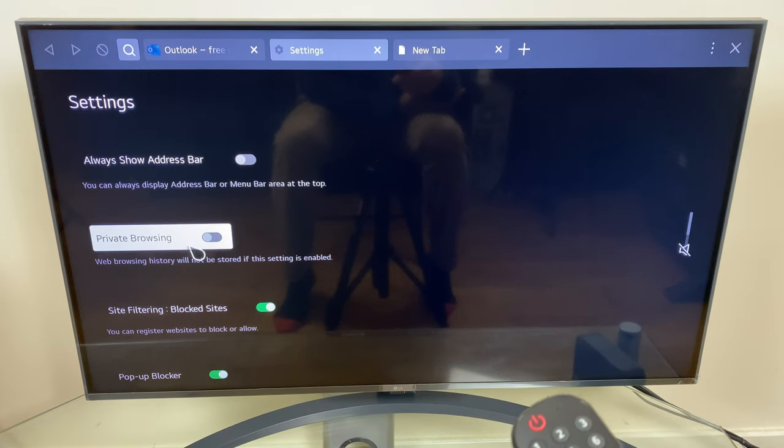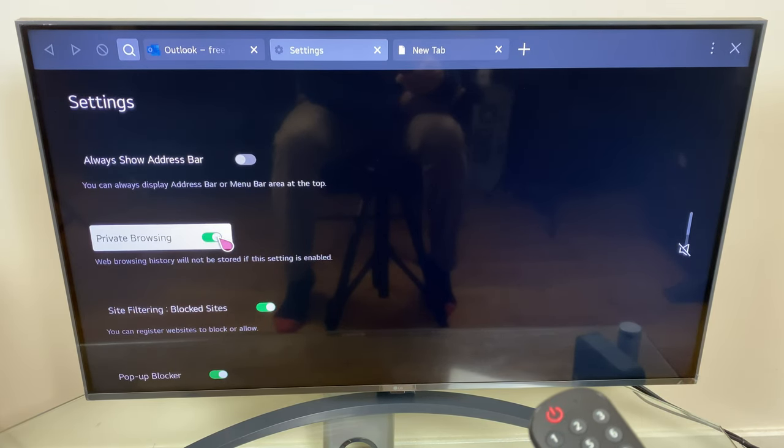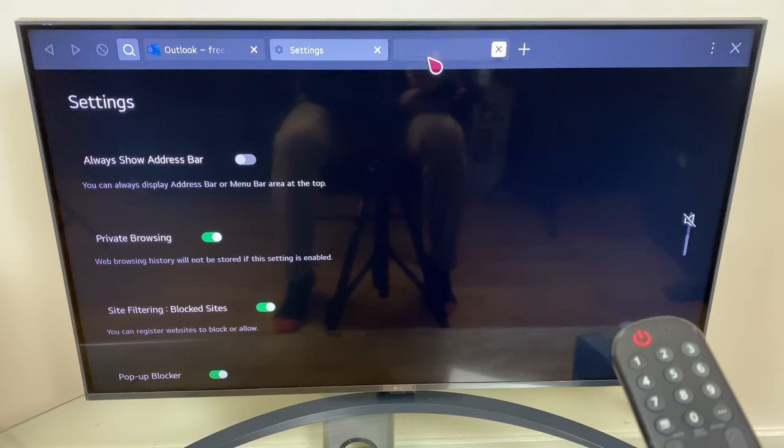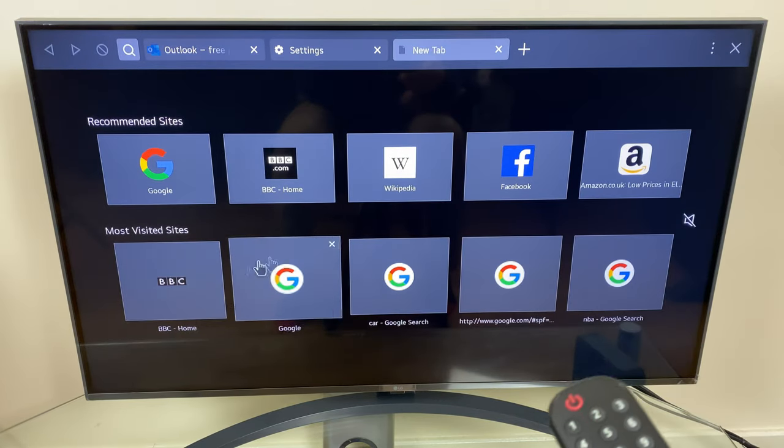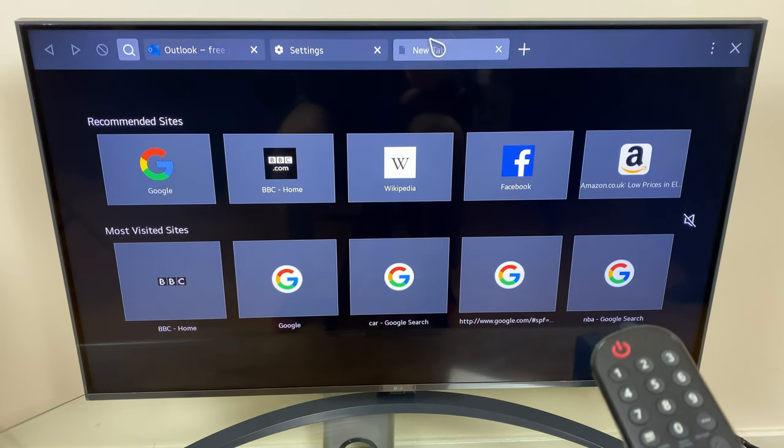Private browsing: web browsing history will not be stored if this setting is enabled, and this will take care of this most visited sites.